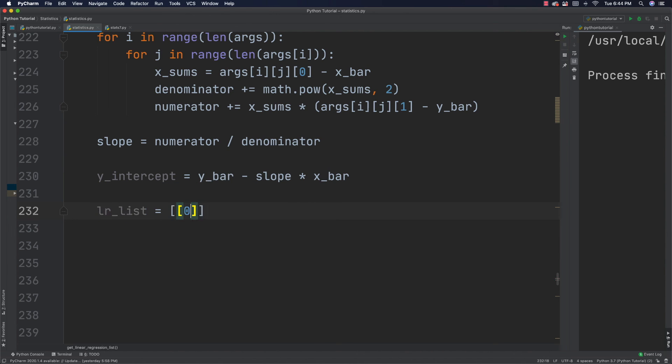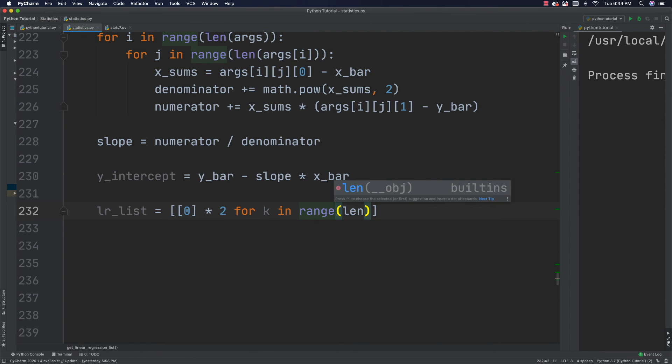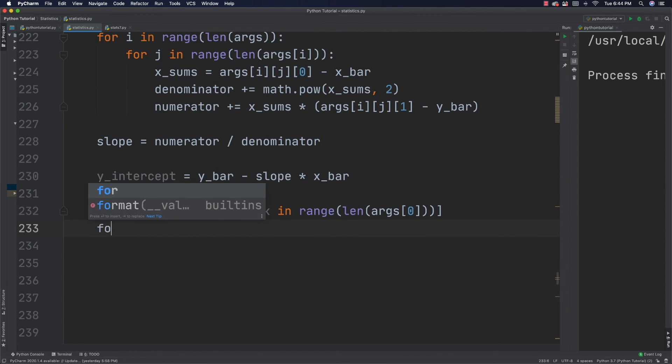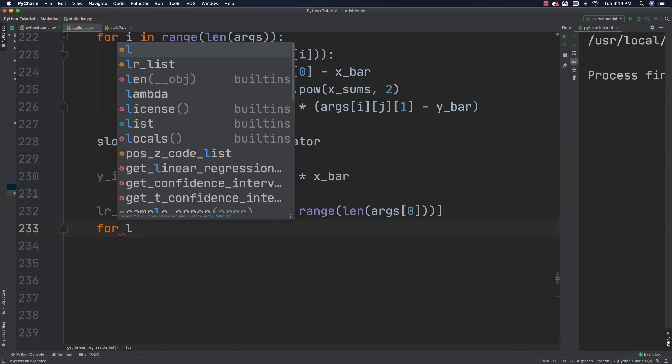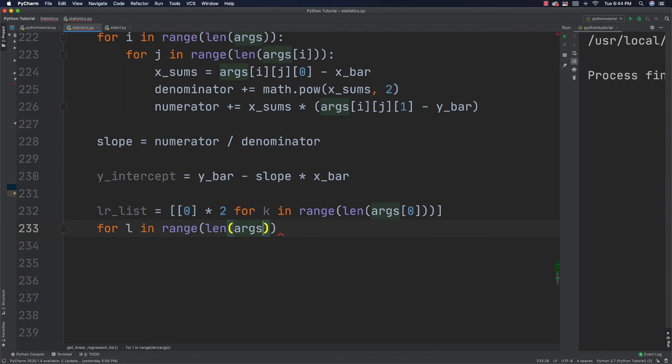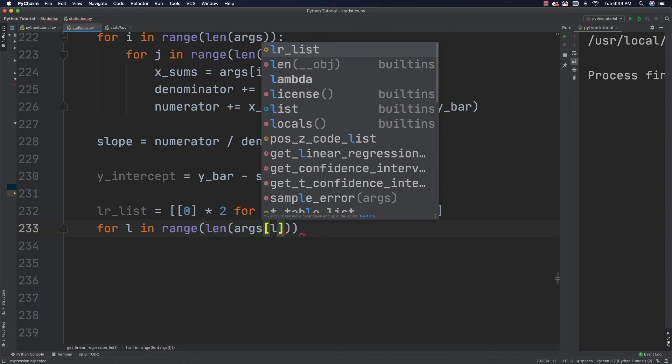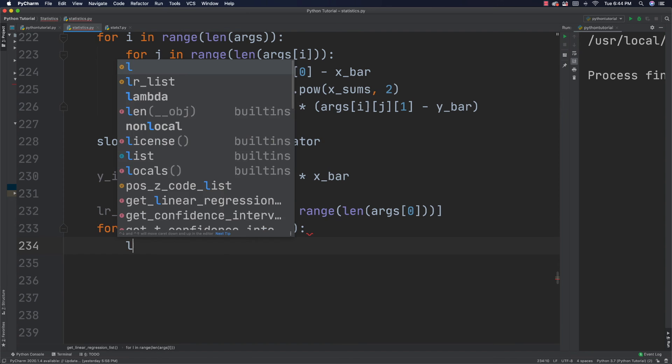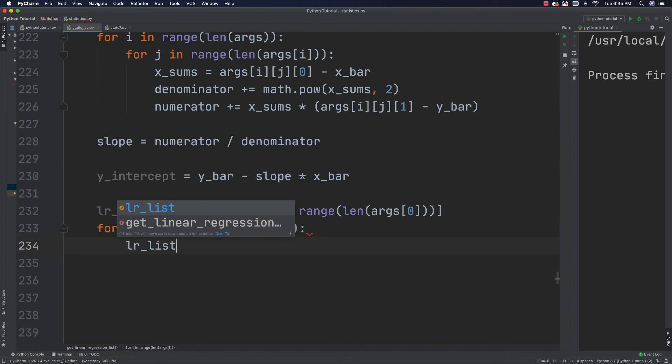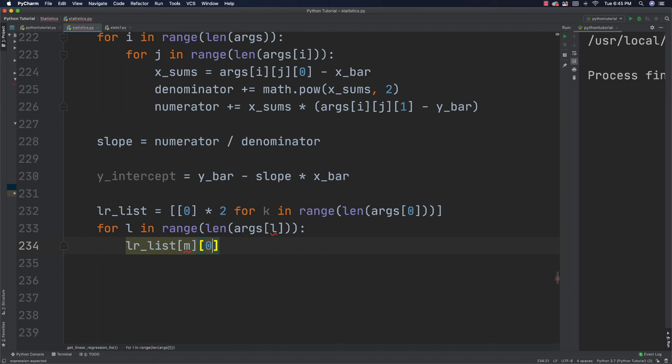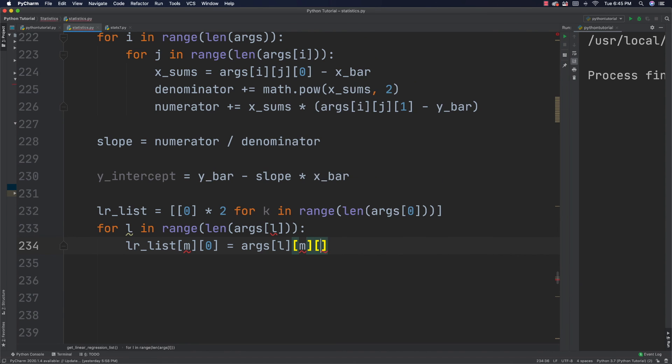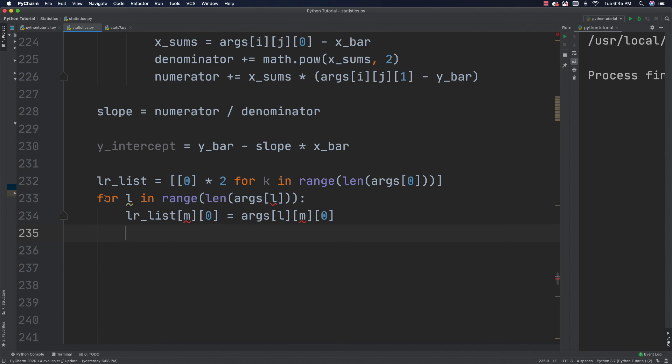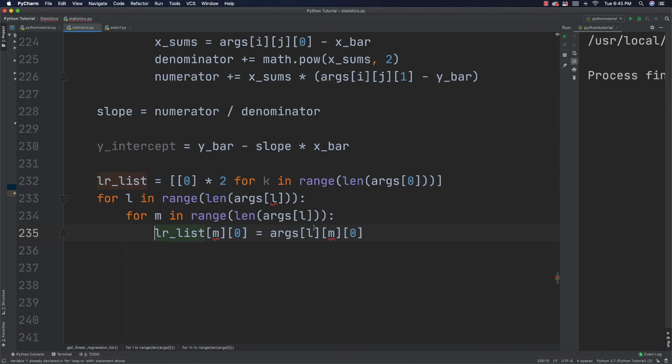And I'm going to say [[0] * 2 for k in range(len(args))]. And then I can say for and I'll have this be l in range len(args) again and l. And I can go in and get my X value by going LR_list[m][0] is equal to args[l][m][0]. I forgot to do my other for loop inside of here. Let's copy this. Come down inside of there and make this m and then tab that in. All right. That's good.